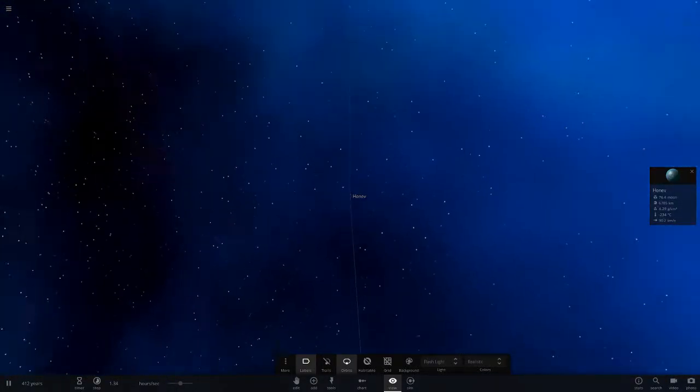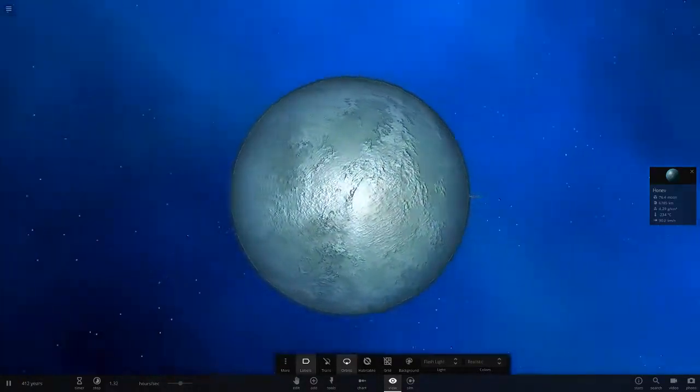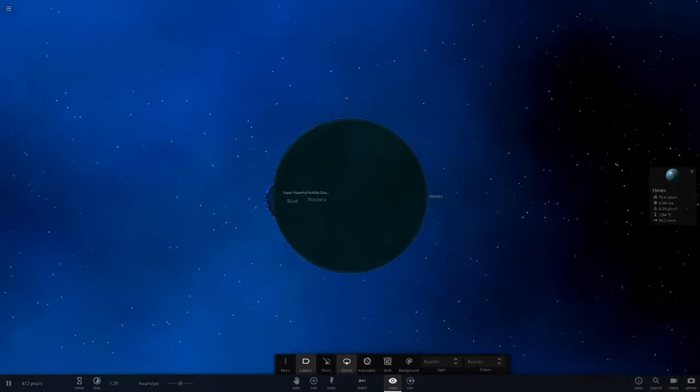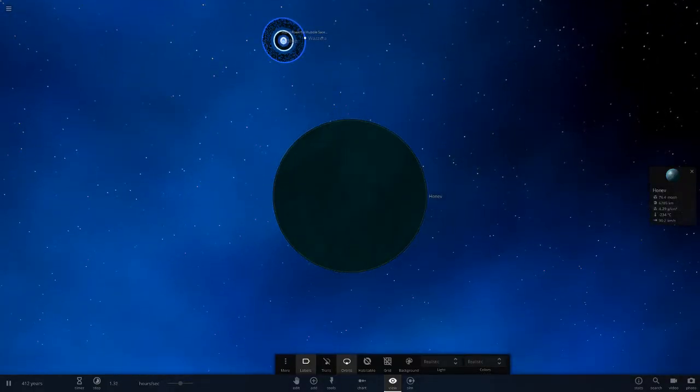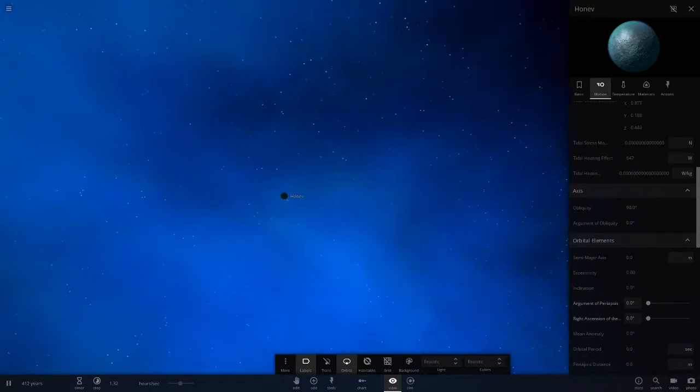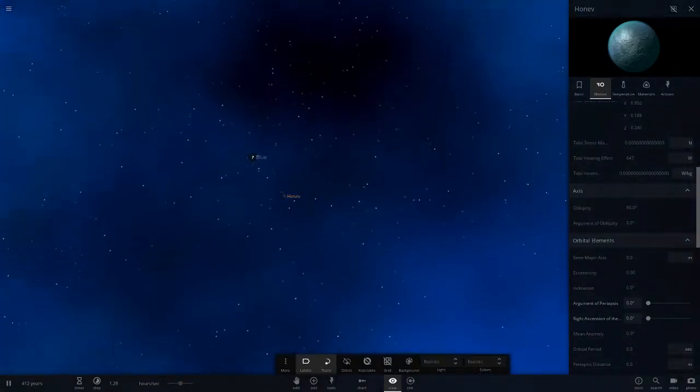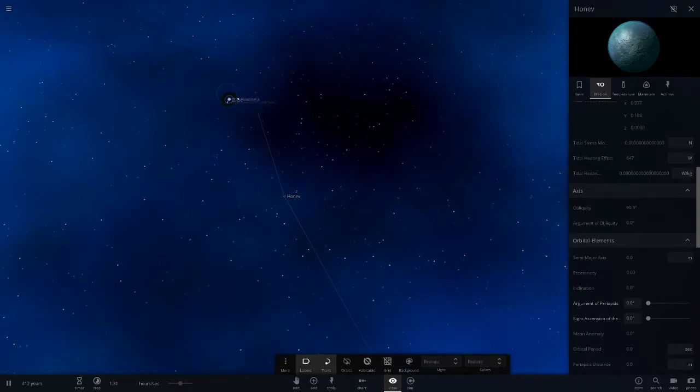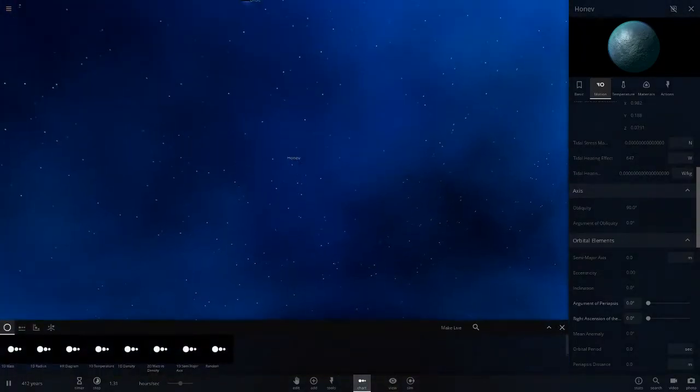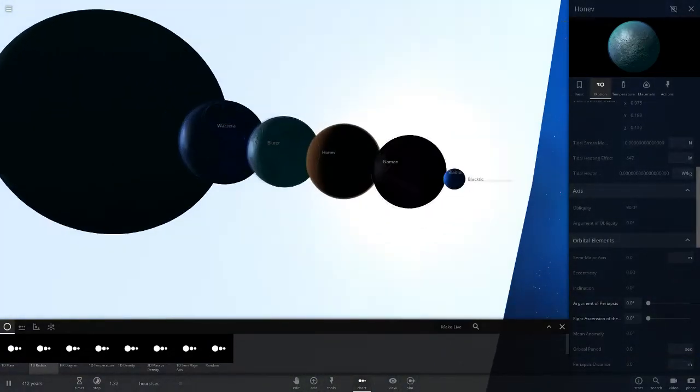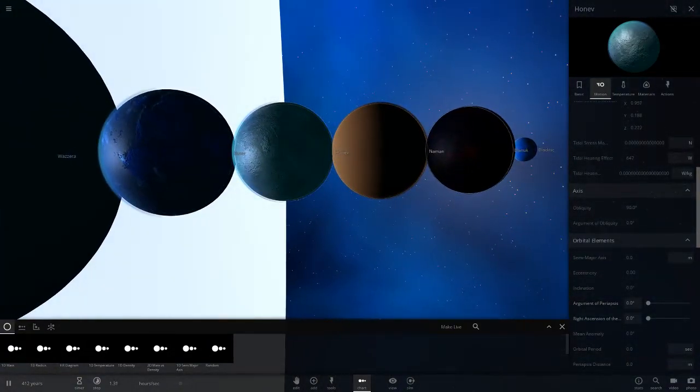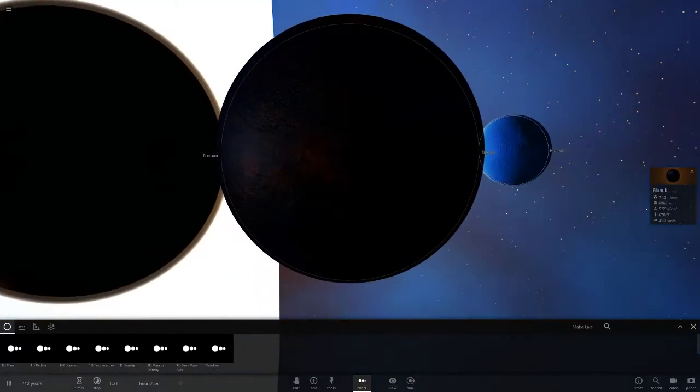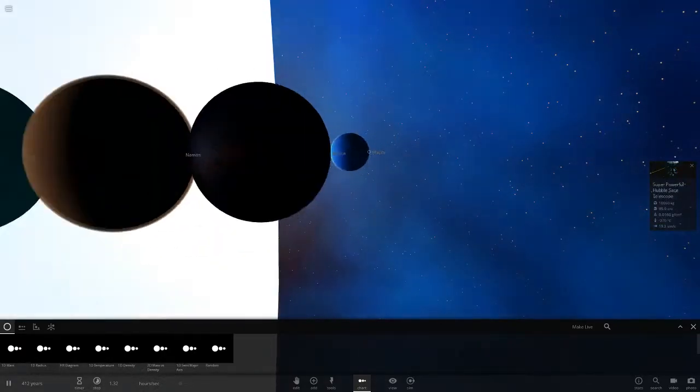This one has been ejected out of the system. This guy's pretty far away. Lucky I use chart mode, we can actually spot this. Look how far away this guy is. It's just completely dark here. The only thing that's lighting up is the background. This guy's probably been out of the system a long time, it's completely been tossed out. Look at that. I'm guessing it used to be quite far out anyway, but it's just been completely tossed out of the system. It's very far away.